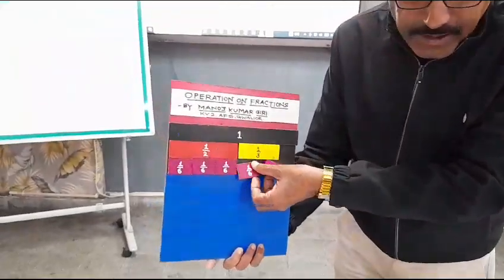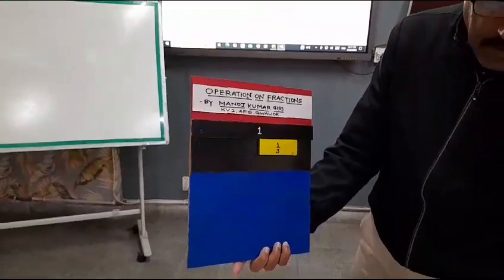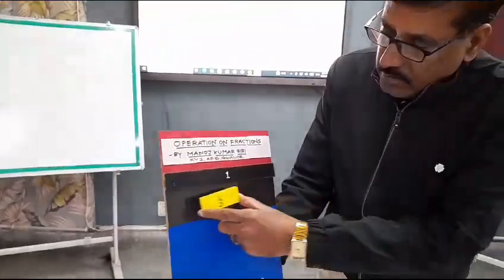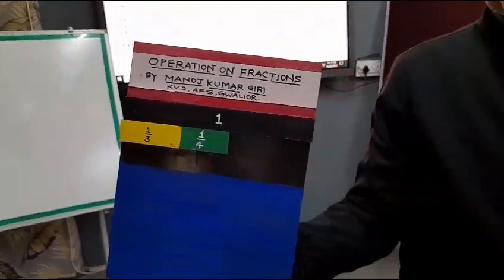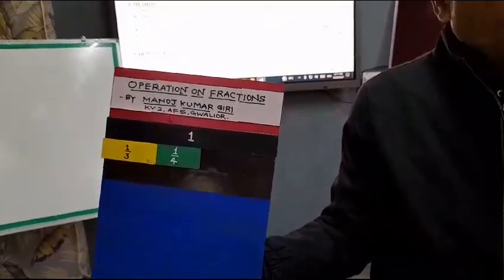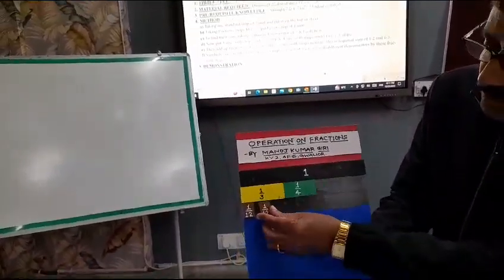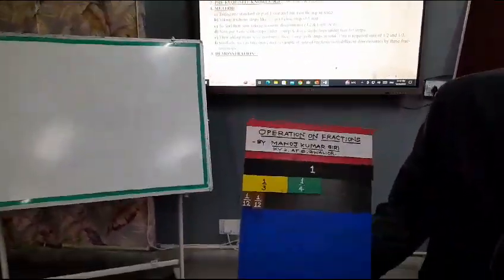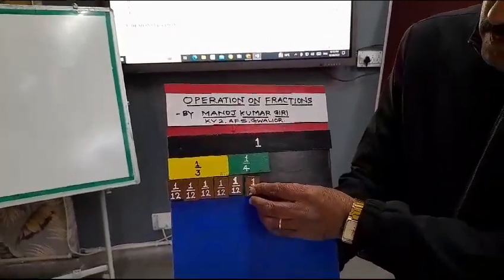Similarly, we can do another example: 1 by 3 and 1 by 4. The common multiple of 4 and 3 is 12. So, how many 1 by 12 parts can be arranged here? We place the 1 by 12 pieces one by one to cover the strips.